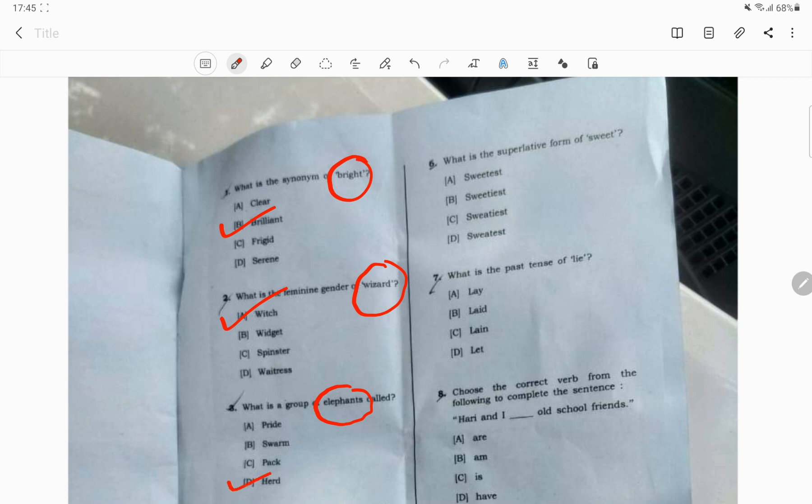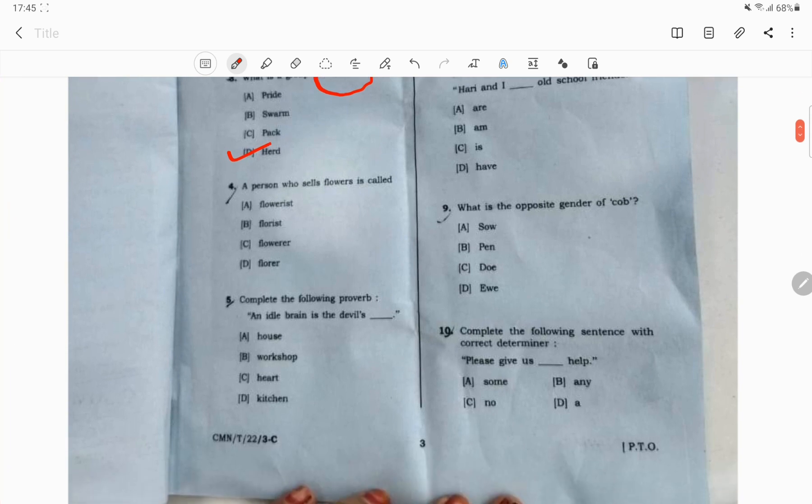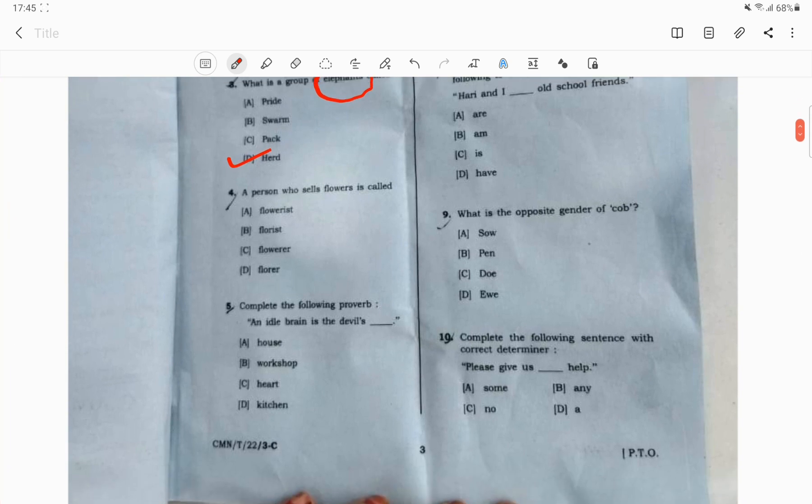The correct answer is the person who sells flowers is called florist.